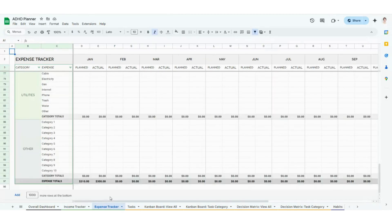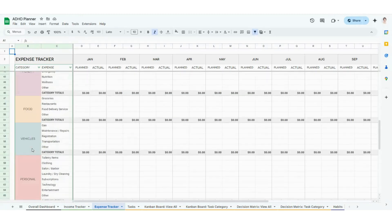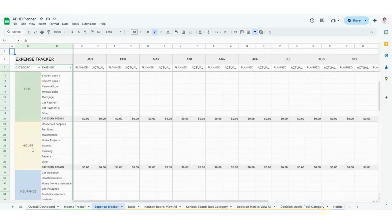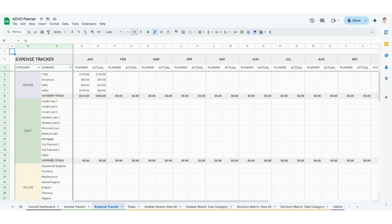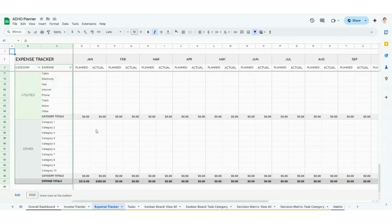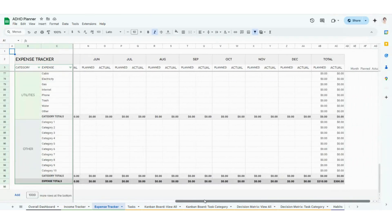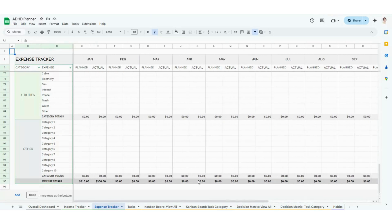The expense tracker is going to be basically the same, just on the expenses side. You are going to have 11 overarching categories, and then a bunch of different subcategories in each of those. How much are you planning to spend in each expense type, and then how much did you actually spend for the month? You're going to get category totals and expense totals at the bottom, and when you scroll all the way to the right, you'll have yearly totals as you populate January through December. That's your income and expense tracker.